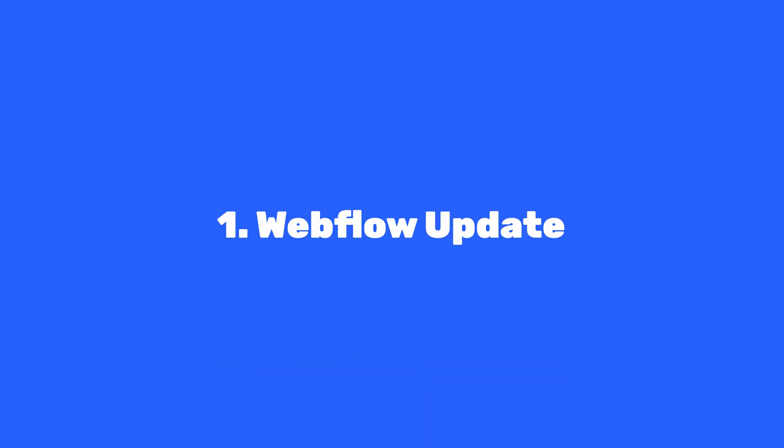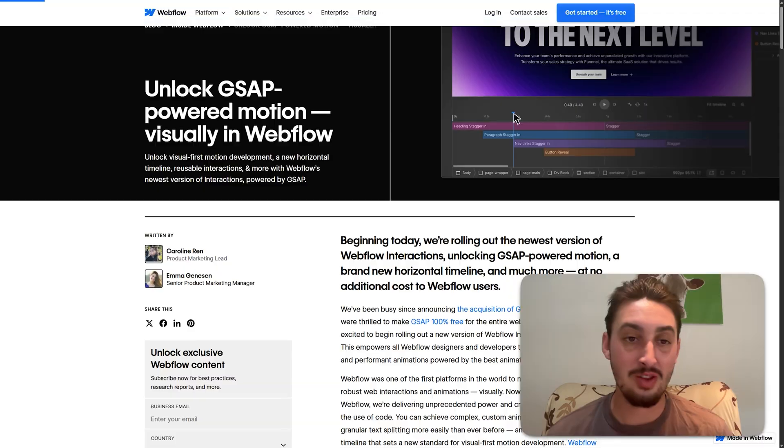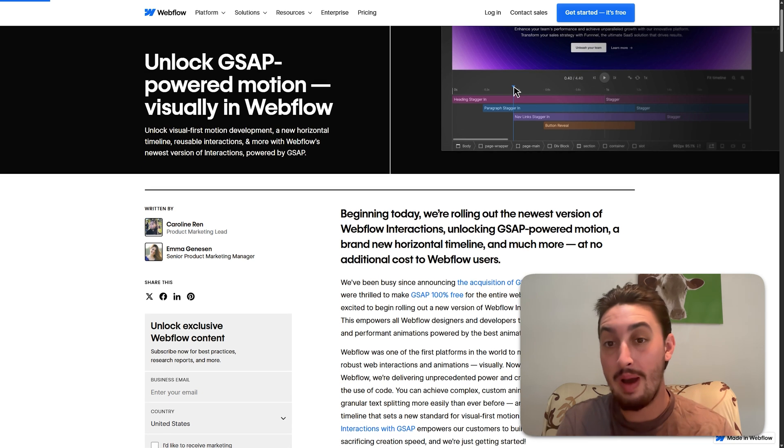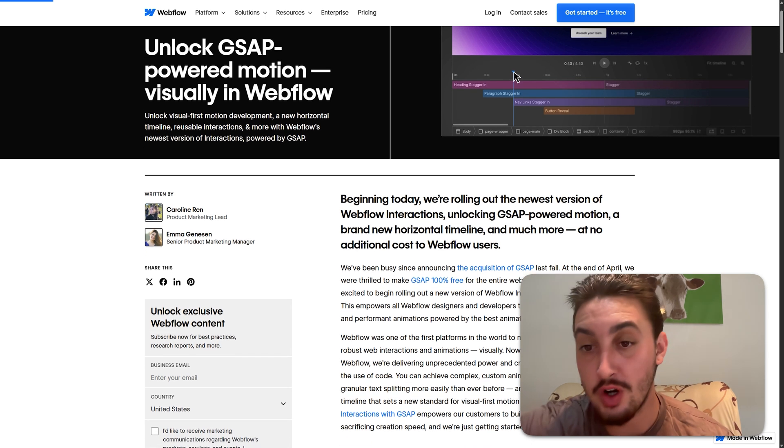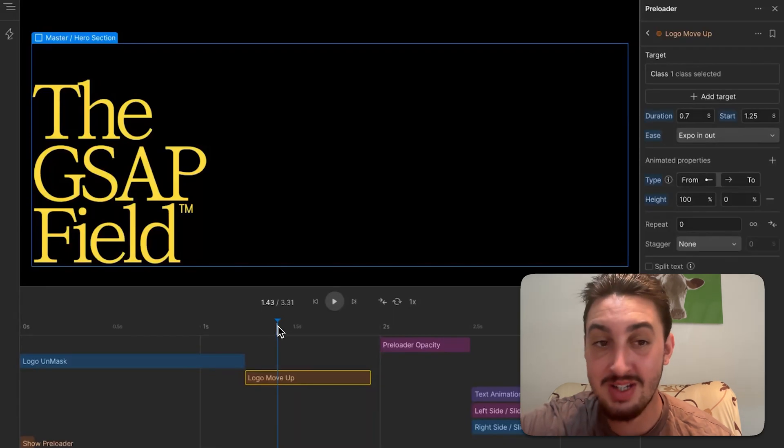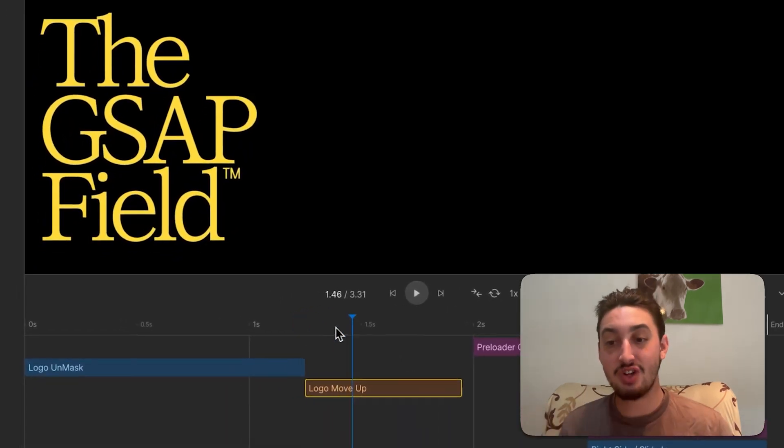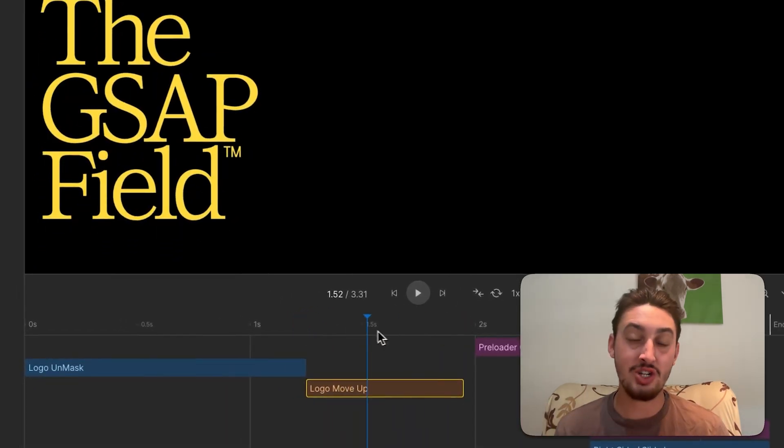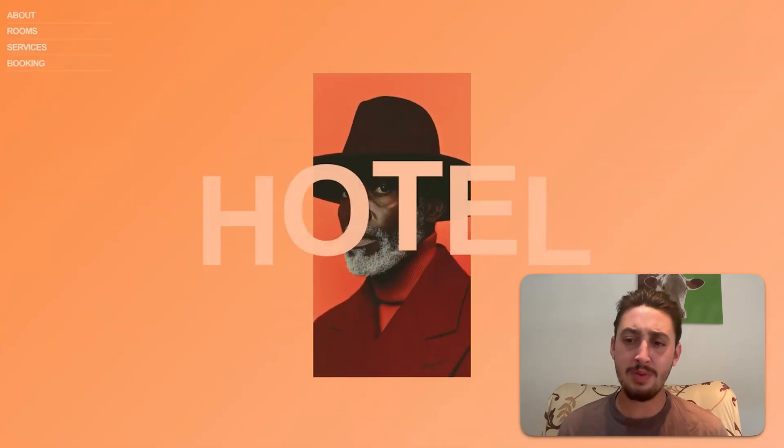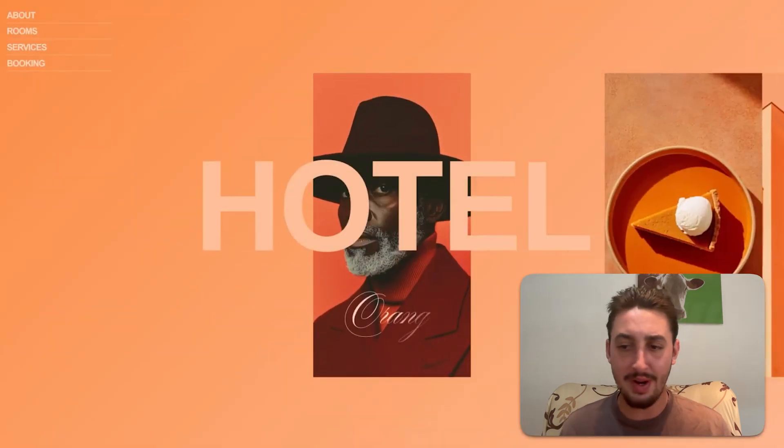First things first, this has been so long anticipated by I think everyone in the Webflow community and that is Webflow's new version of their interactions has started launching. It has actually already gone live to a couple people. I'm not sure who, where, what, why, when, how. I don't know. I still don't have access to it. I really wanted to show you in this video a little demo animation but I can't do that yet. I will do that as soon as I get access.